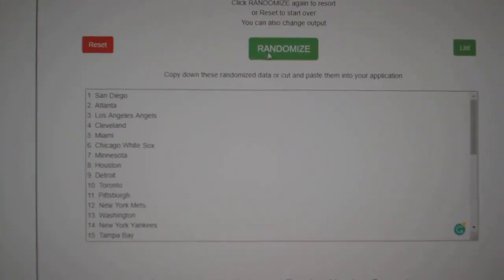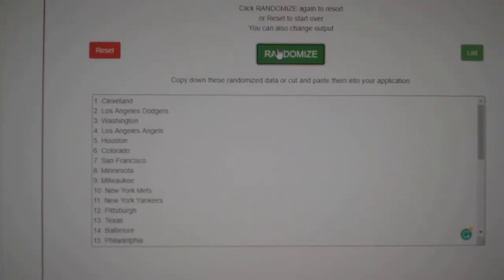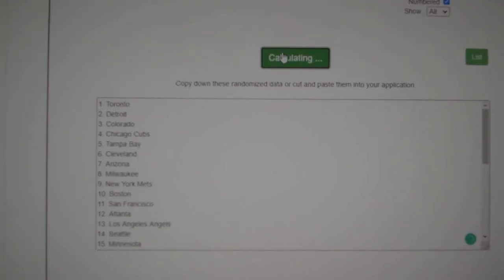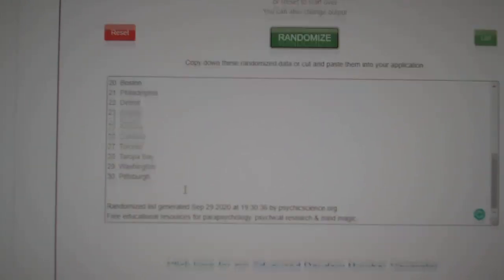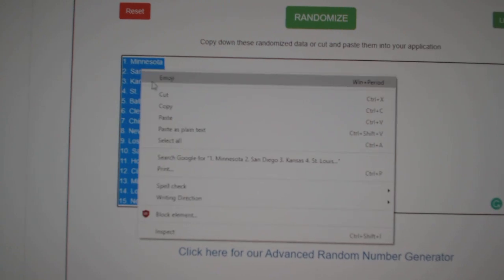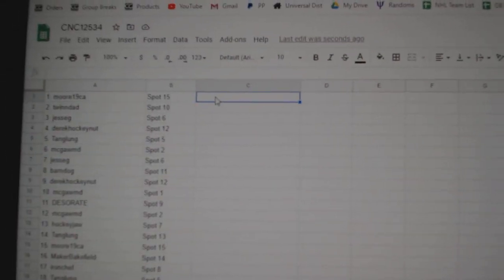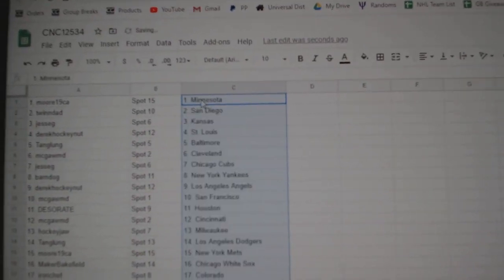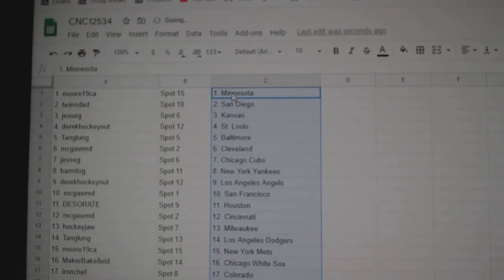And the teams, one, two, three, copy, paste. All right.